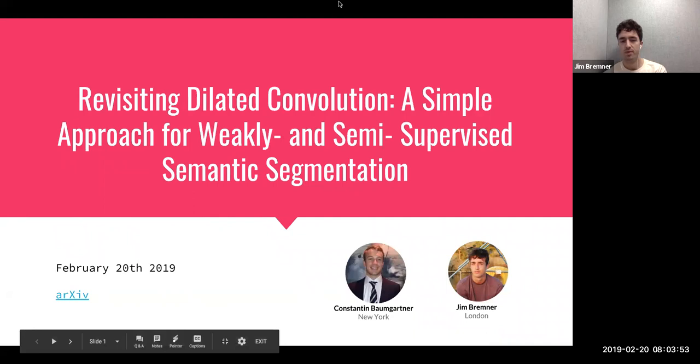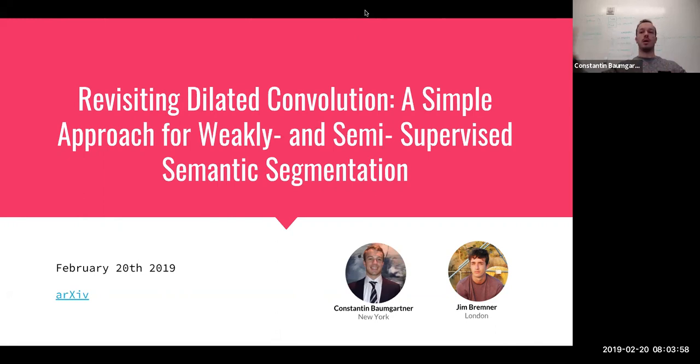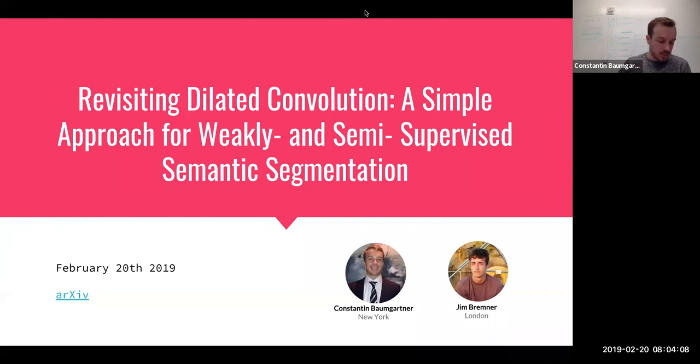Hello everyone, good morning, good evening, good afternoon, wherever you might be. My name is Constantine, I'm one of the New York fellows. I'm Jim, one of the fellows in London. Today Jim and I are going to be presenting a paper.